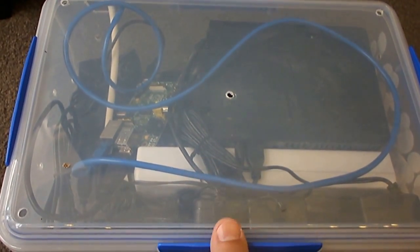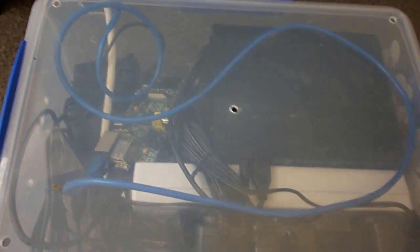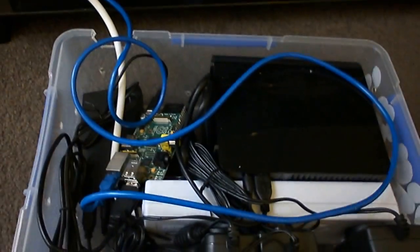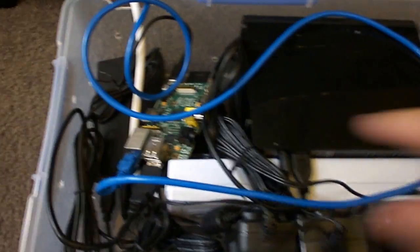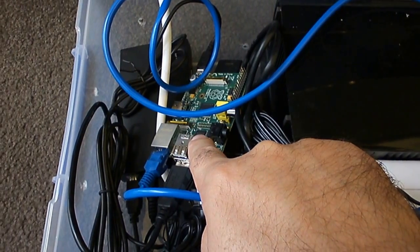So just looking at my Tupperware box here, I'm just going to open it up. Inside you can see there's the Raspberry Pi.